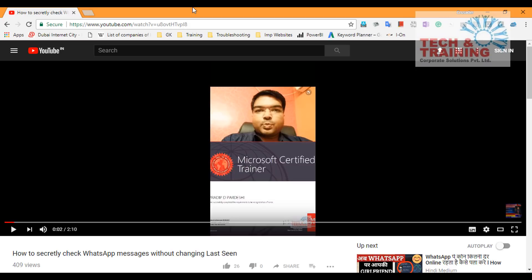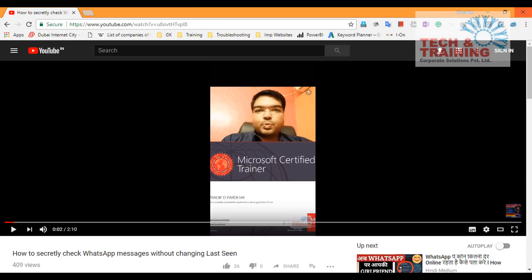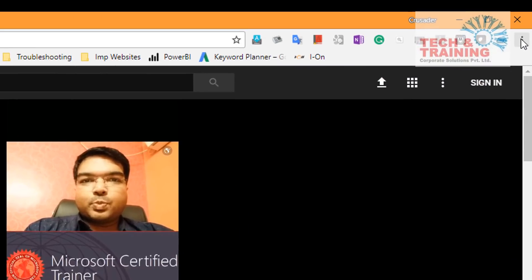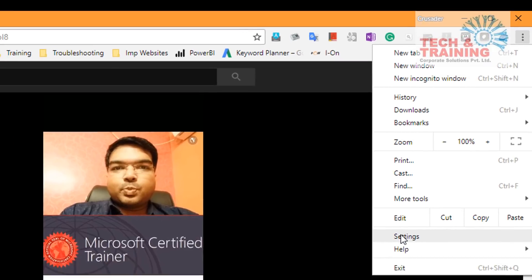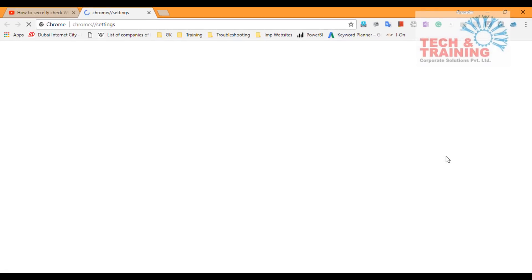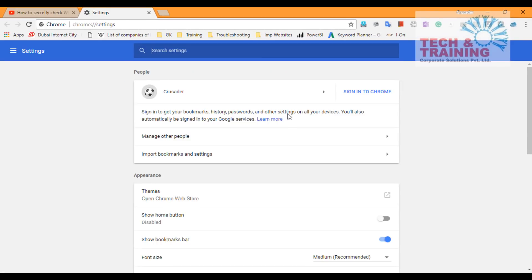For this, you need to have the Google Chrome browser on your laptop as well as your cell phone. If you have it on your laptop, you simply need to click on the three dots, then click on Settings.